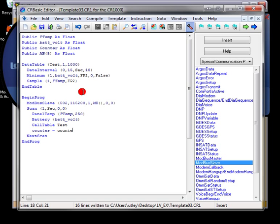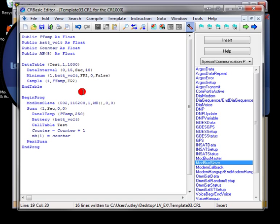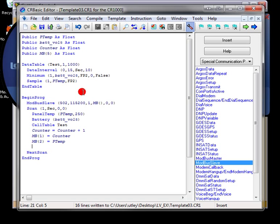Each one of the data points that I'll be serving up will take two Modbus registers. Let's start by incrementing the counter once a second. Then we'll start populating our Modbus array. First with counter. The second one will be ptemp.